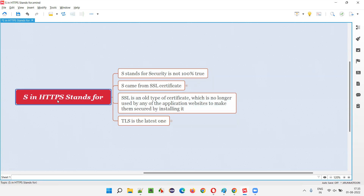When you compare HTTPS protocol with HTTP protocol, what is the difference? Security. HTTP protocol doesn't have security.